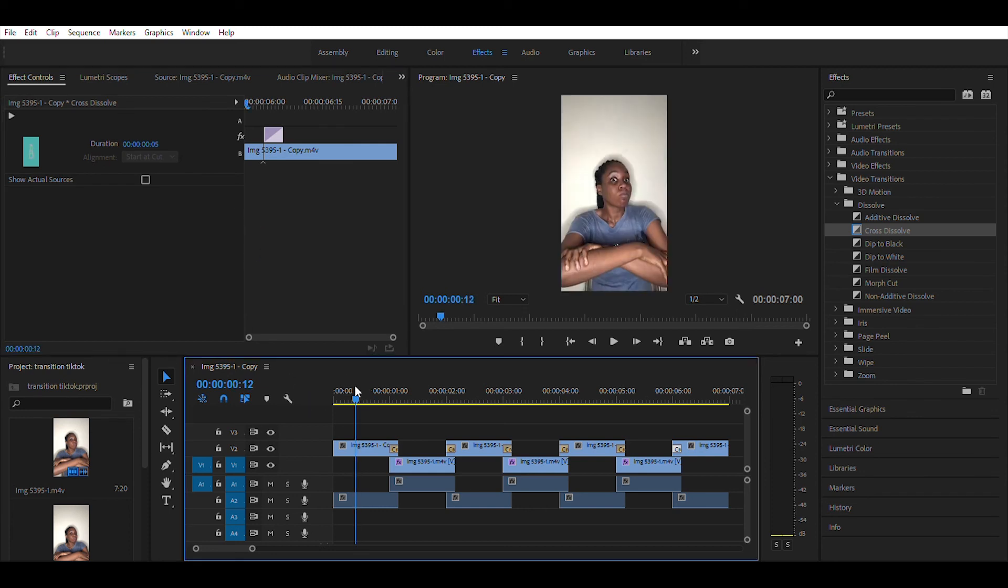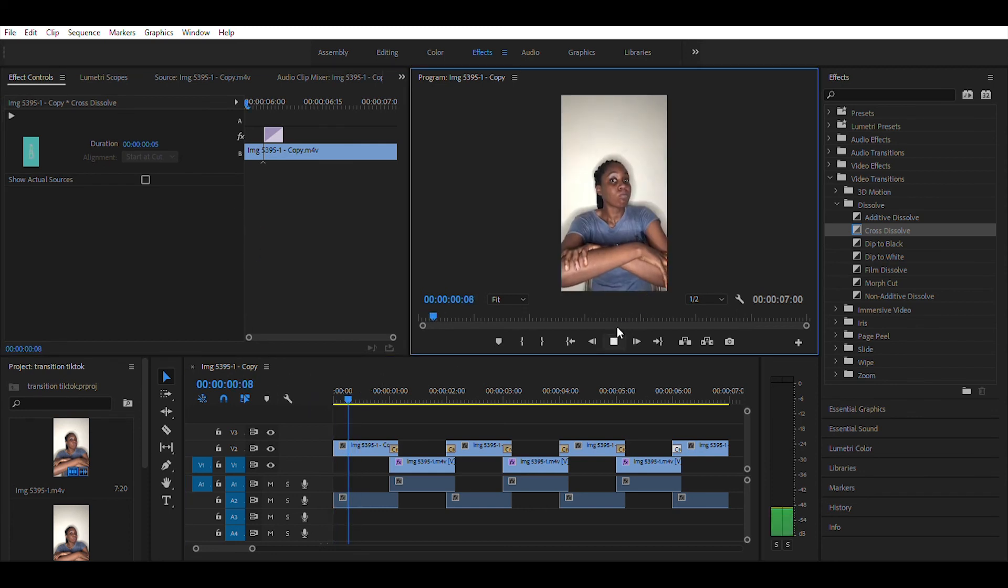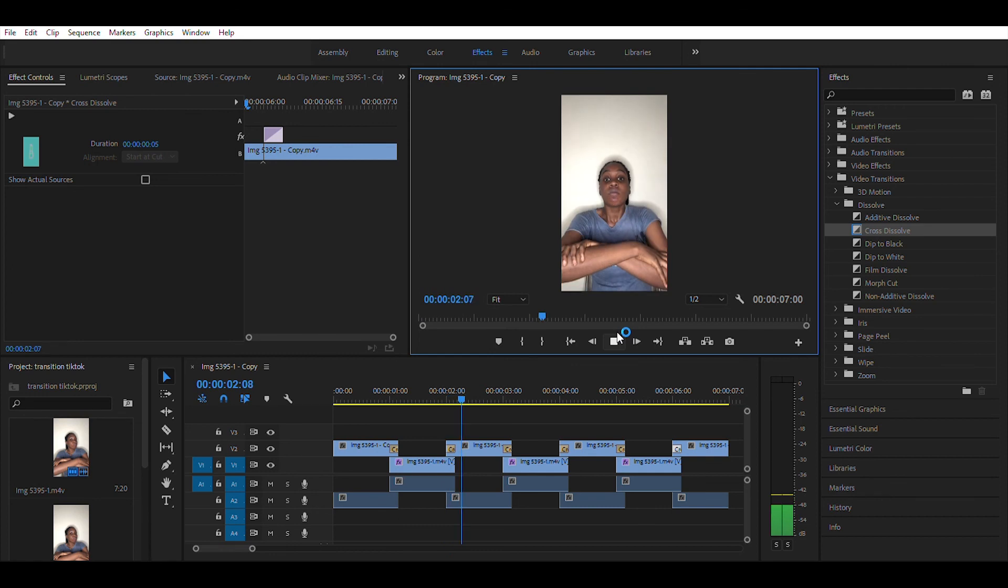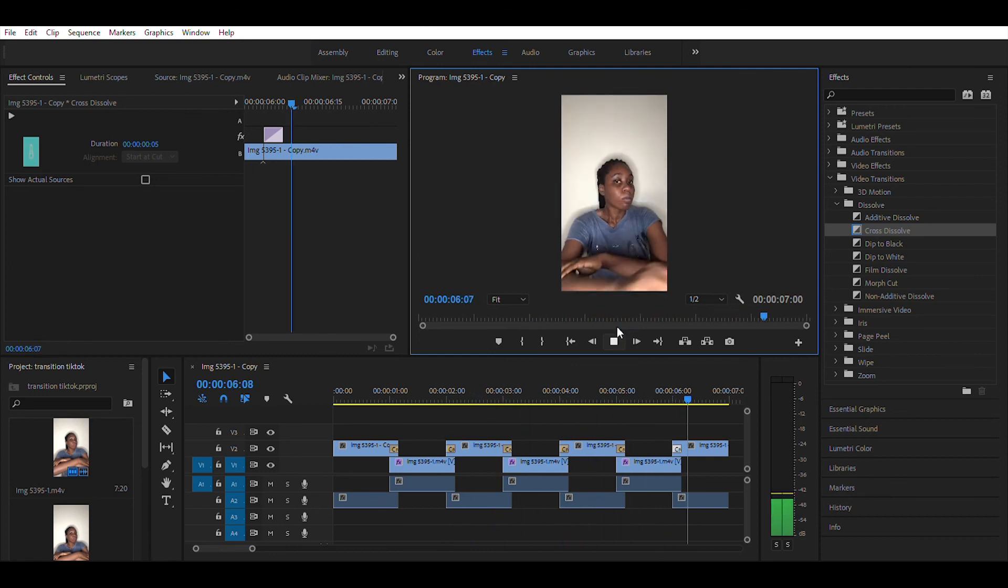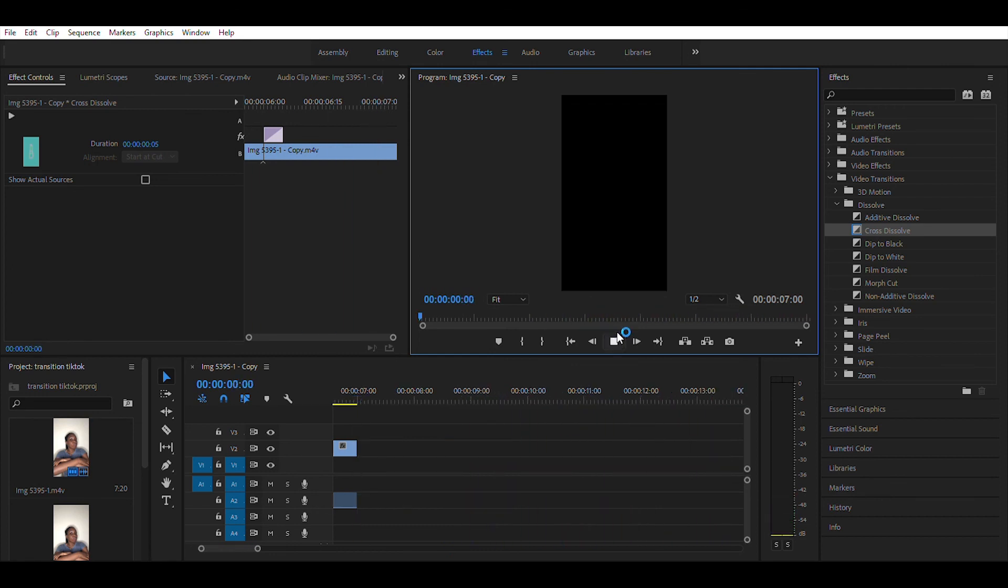When you're done, click on play and look at the effect. If you don't like how the effect is, then just make the videos shorter to make a better effect. Take care, thank you.